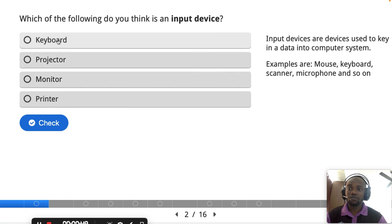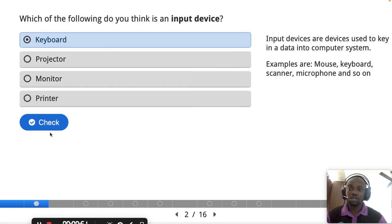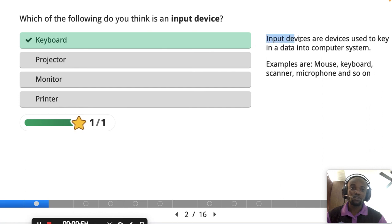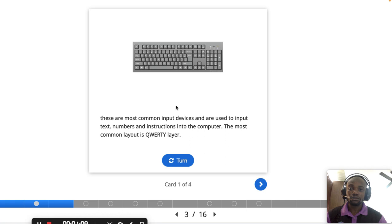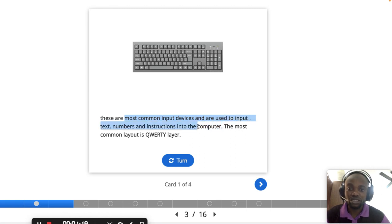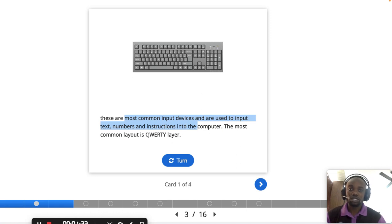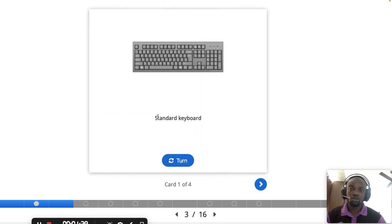When we say input device, these are the devices we use to key in our data into a computer. We have a lot of them — mouse, keyboard, scanner, microphone, and lots more. Let's start with the keyboard. The keyboard is the most common input device, used to input text, numbers, and instructions into the computer. The most famous keyboard is the QWERTY keyboard — we call it the standard keyboard.